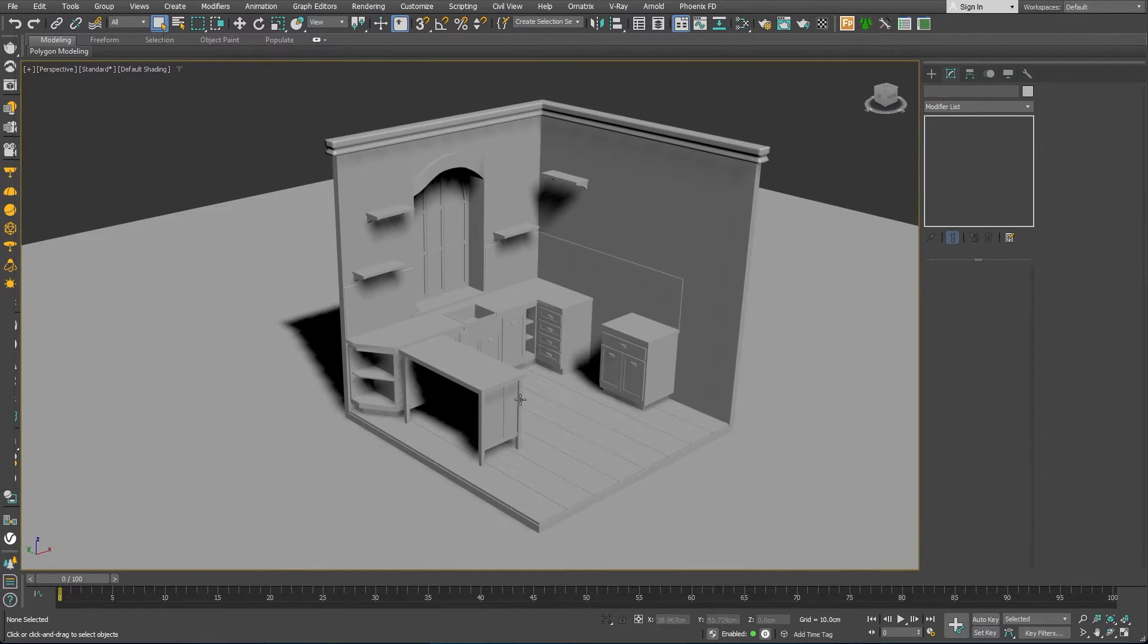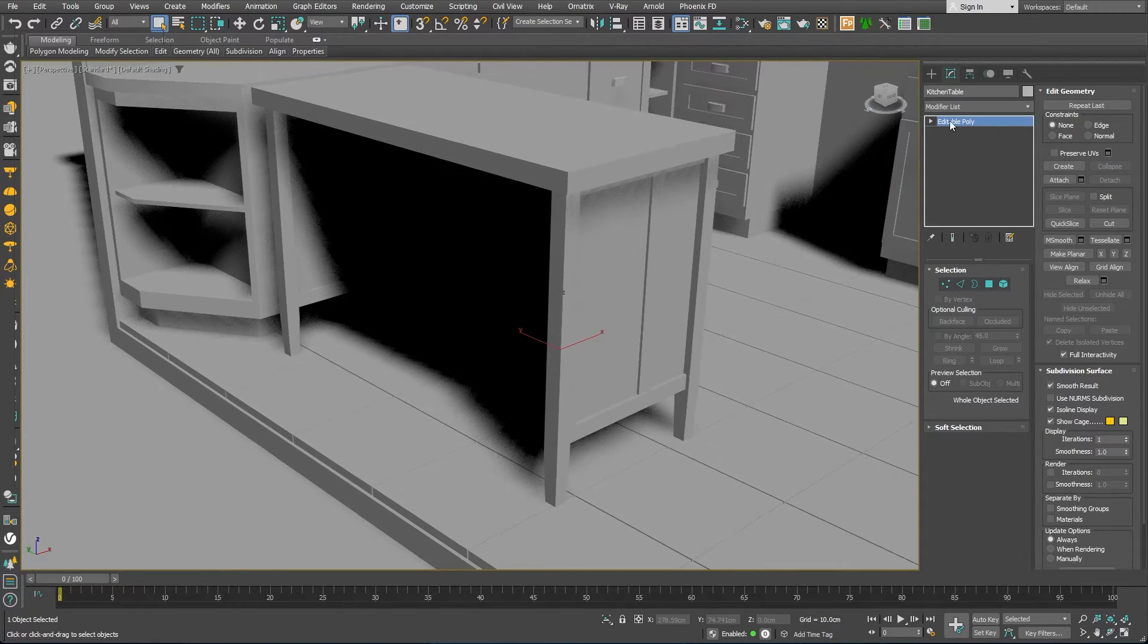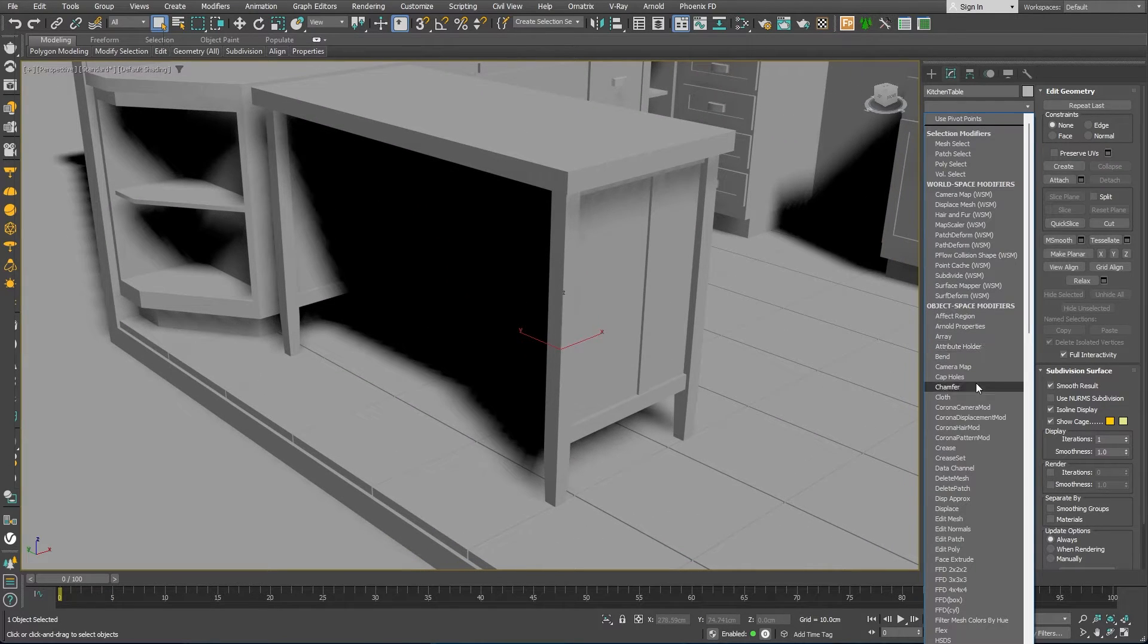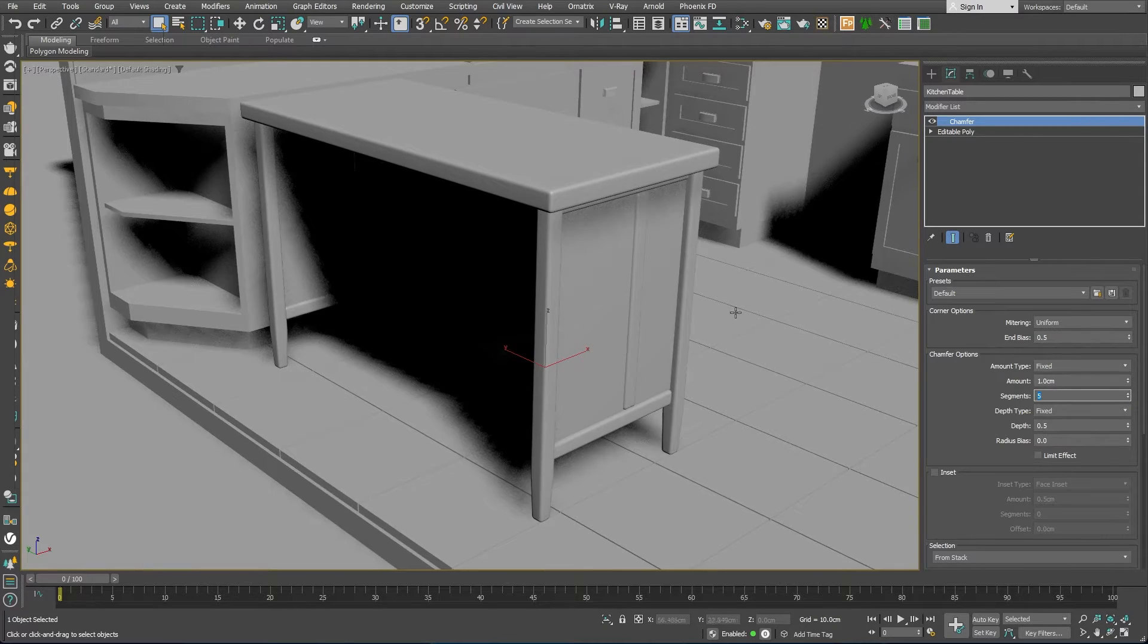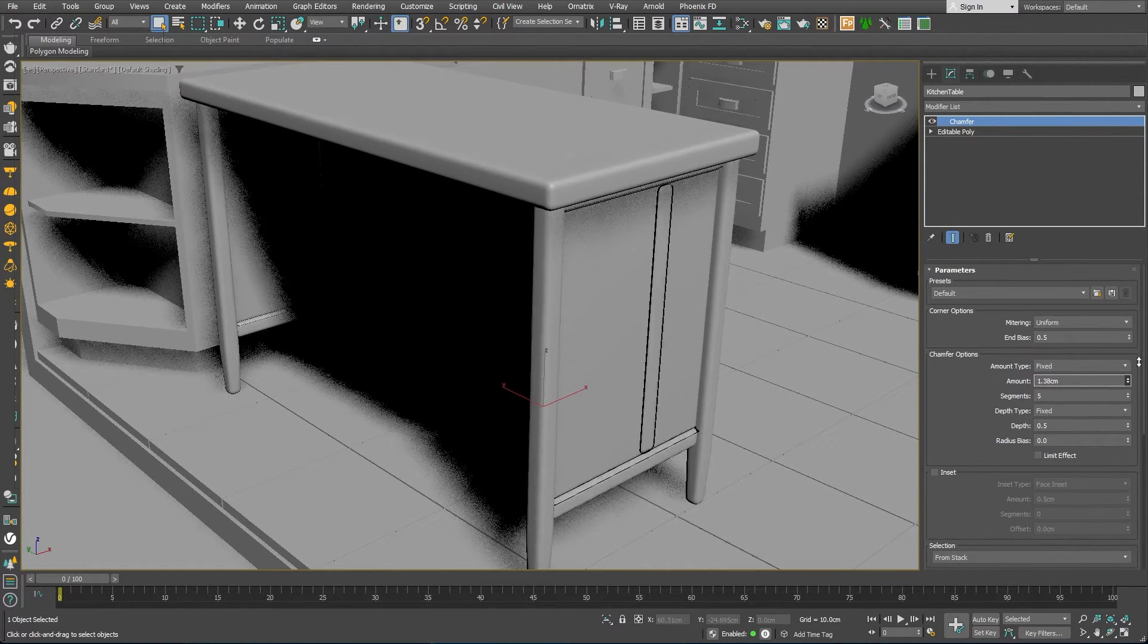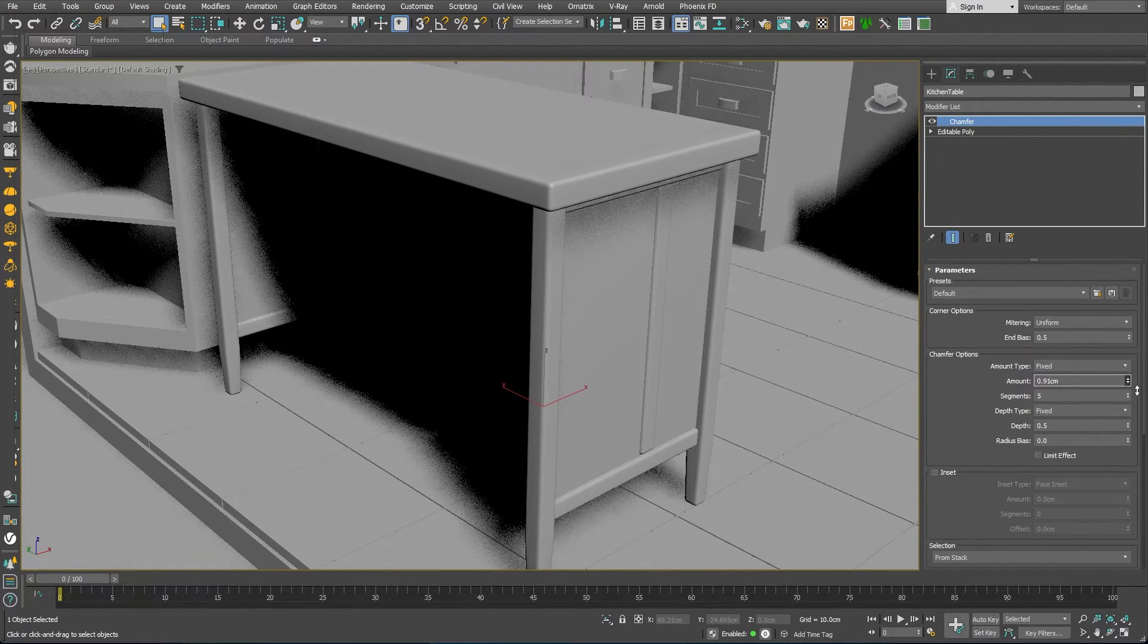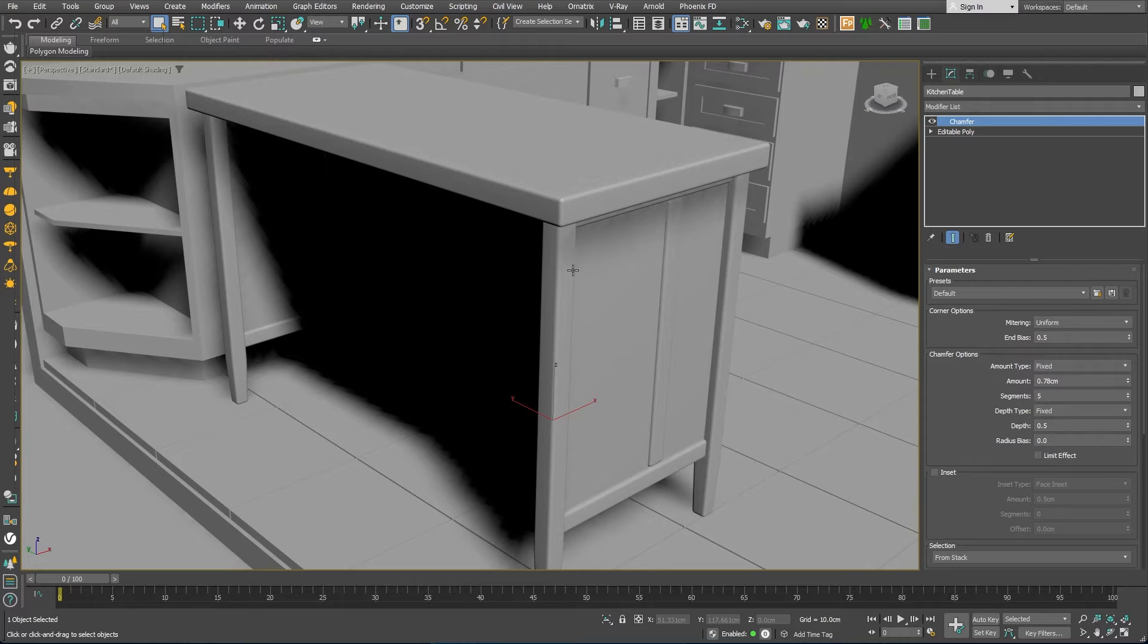At this point, I've added a chamfer modifier to all the modeled objects to make their edges nice and round. I've even exaggerated the roundness amount a little to make the objects look softer and more stylized.